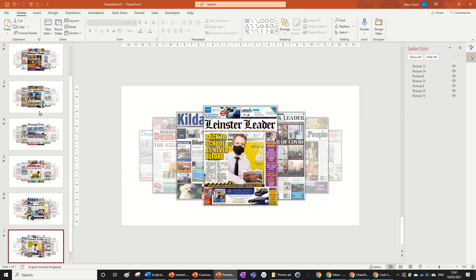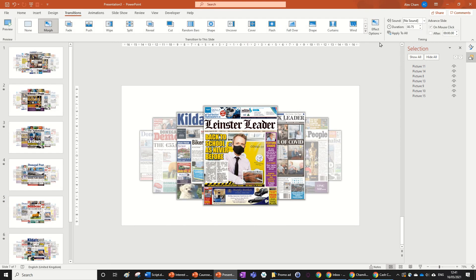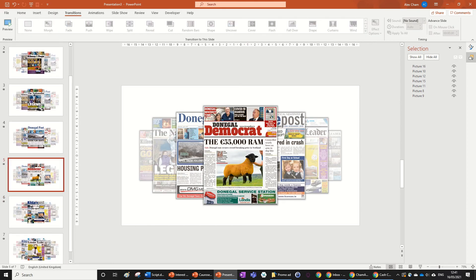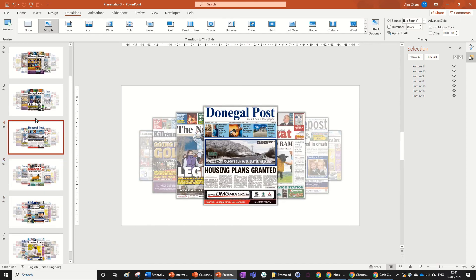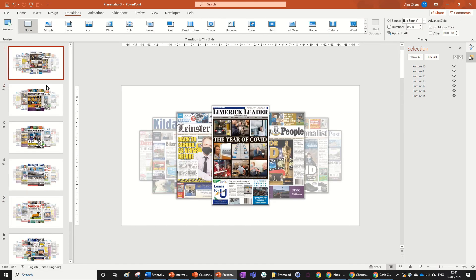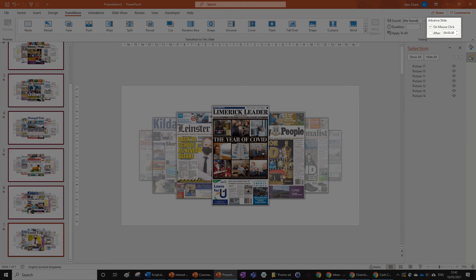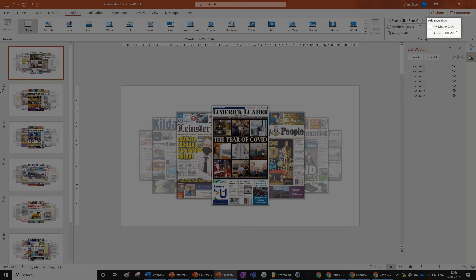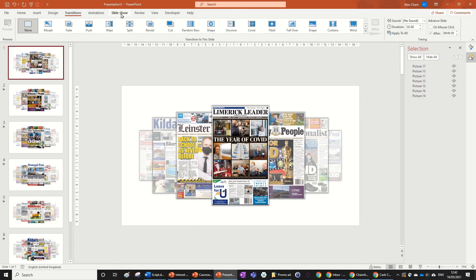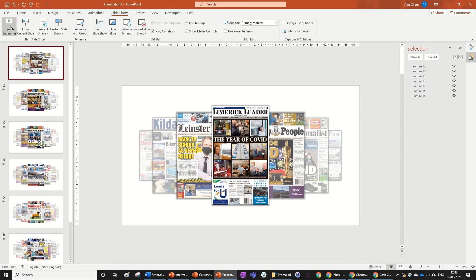There's one last thing: in the Transitions tab under the Advance Slide menu, highlight all slides, uncheck On Mouse Click, and check After. Set the time to 0.5 seconds — you can put whatever you want, but 0.5 looks good. Let's run the slideshow to see what it looks like.